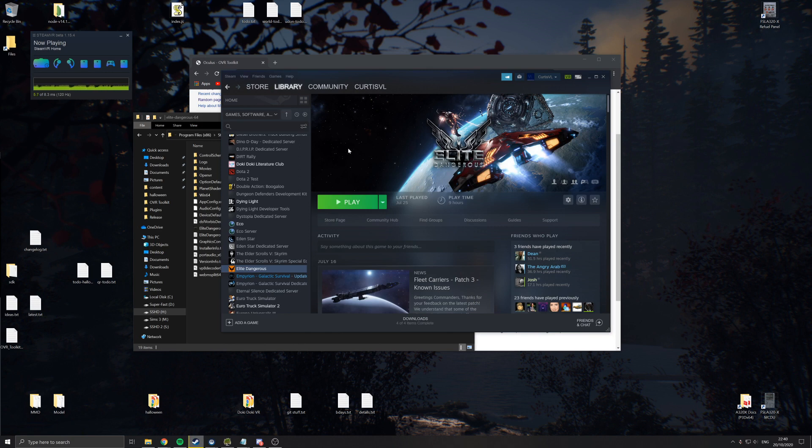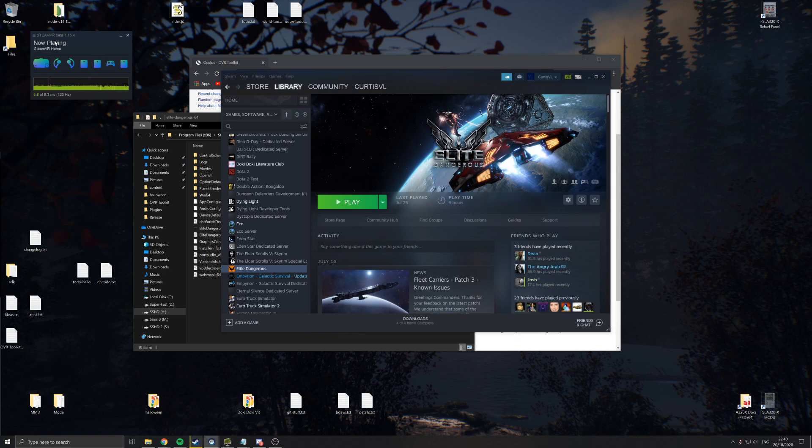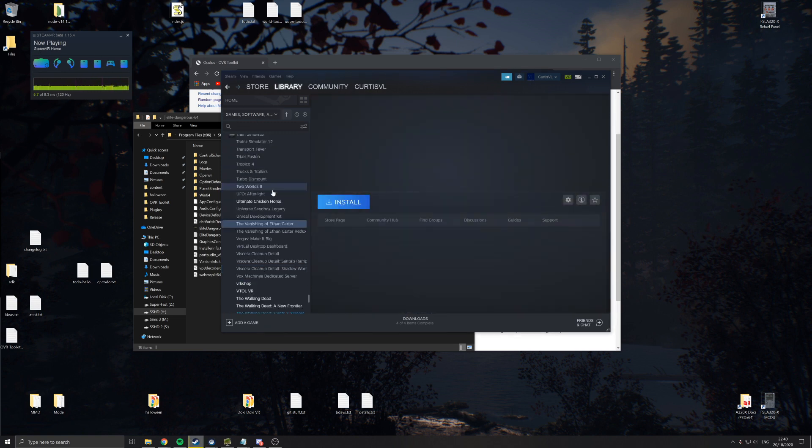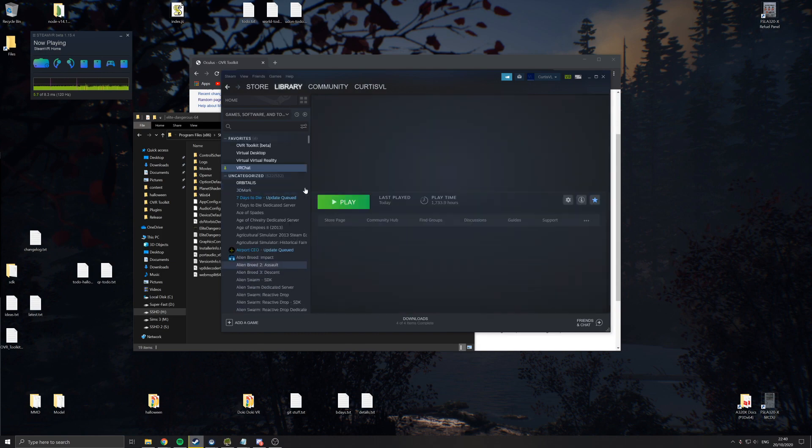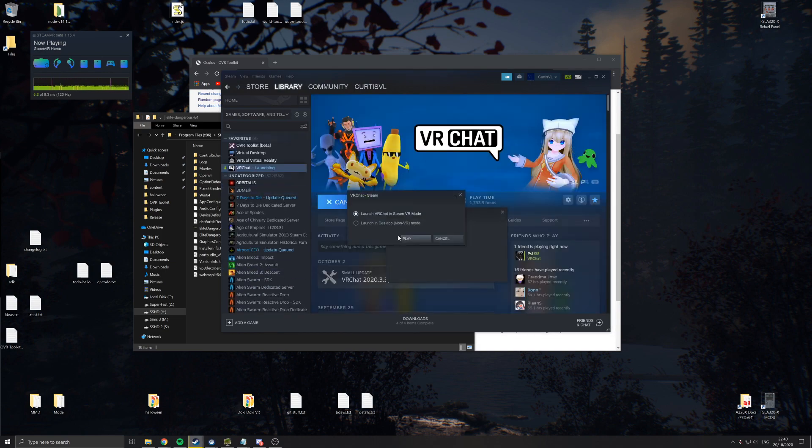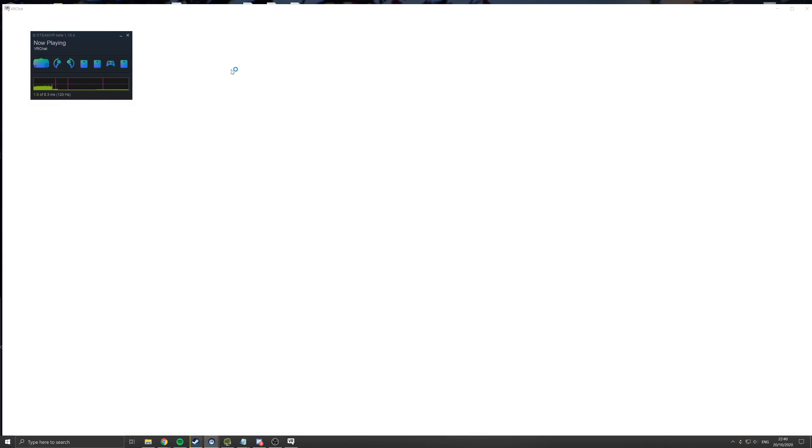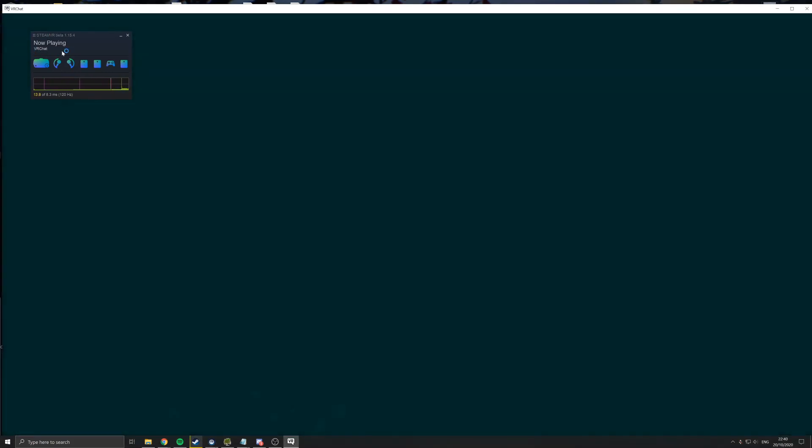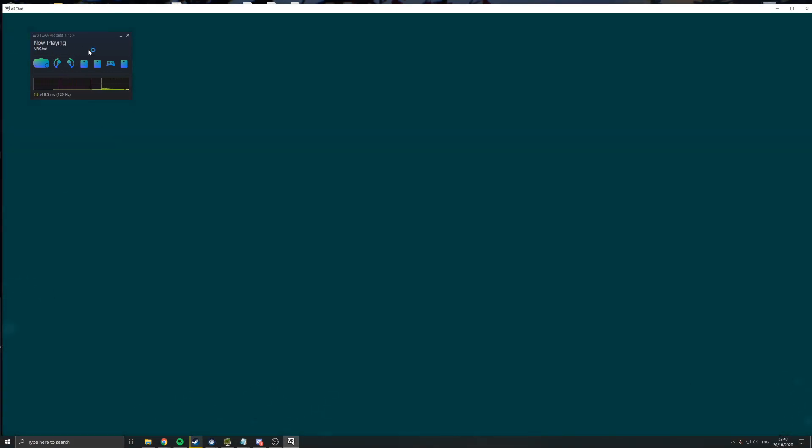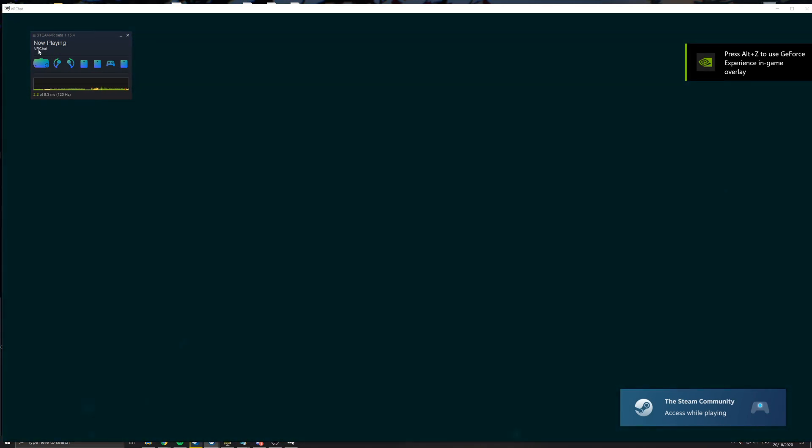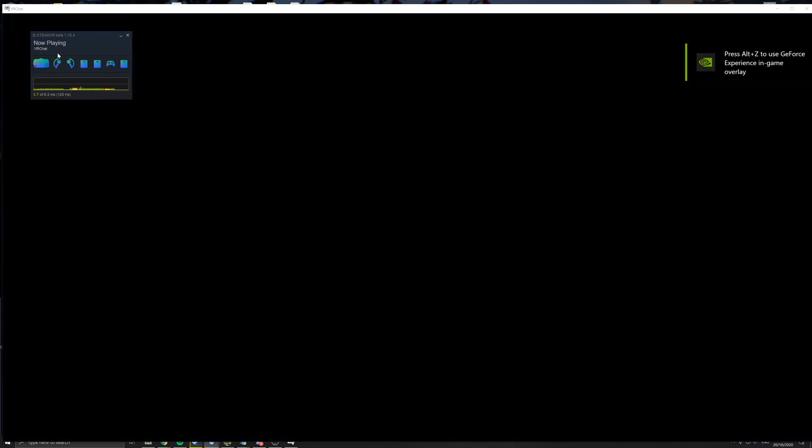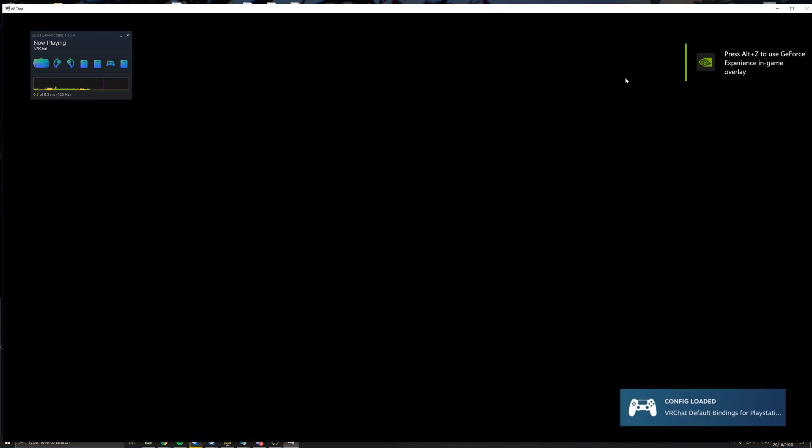So a bit of a confusing topic is knowing if the game is running through SteamVR, or if OVR Toolkit's just broke. And you can tell that actually by looking at this. So say I launch a game like VRChat, for example, you'll see up here it'll now show now playing VRChat.